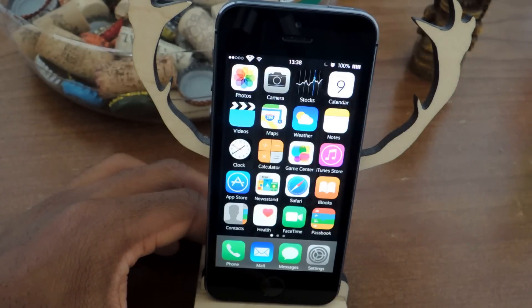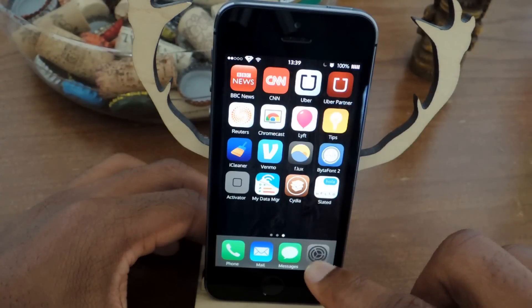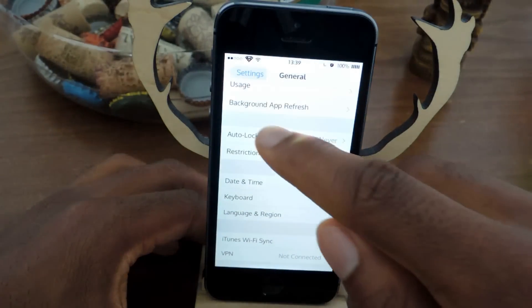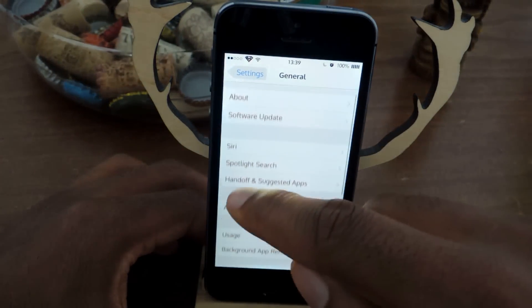So the app is called Slated. Once you've downloaded it, we're going to need to add it to our keyboard.